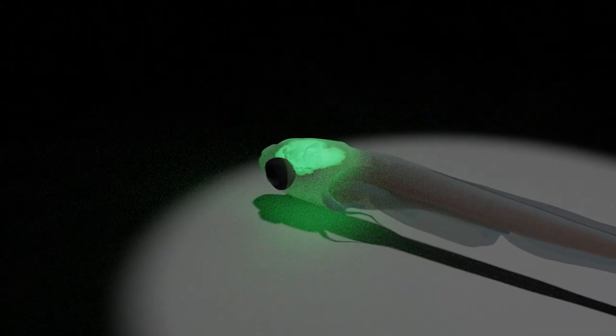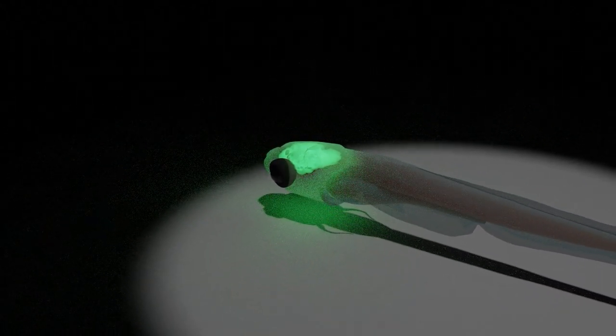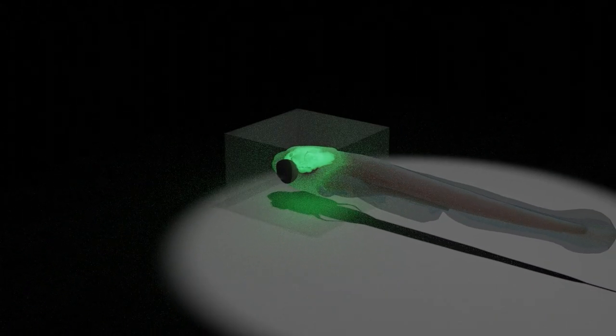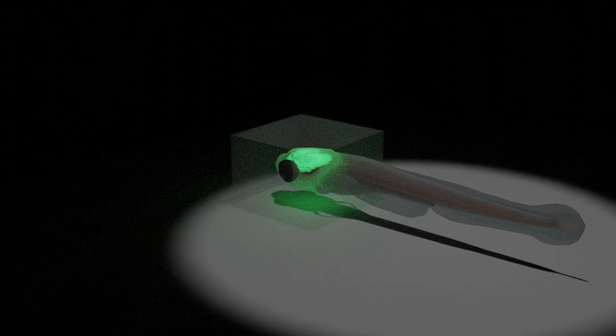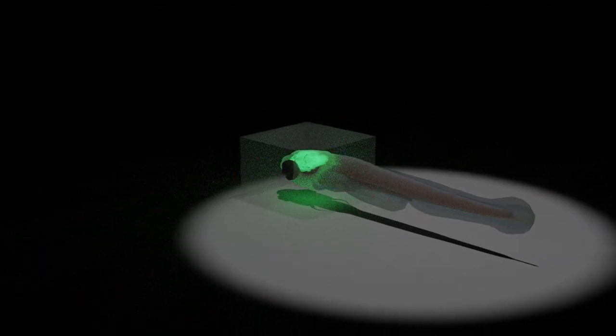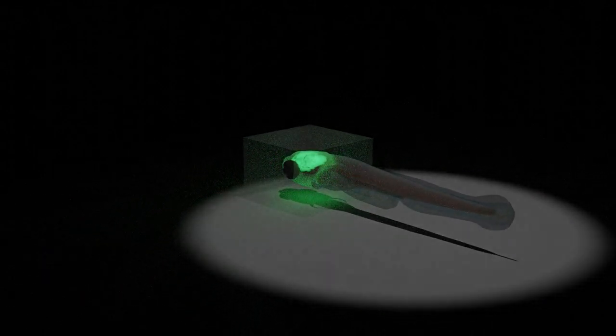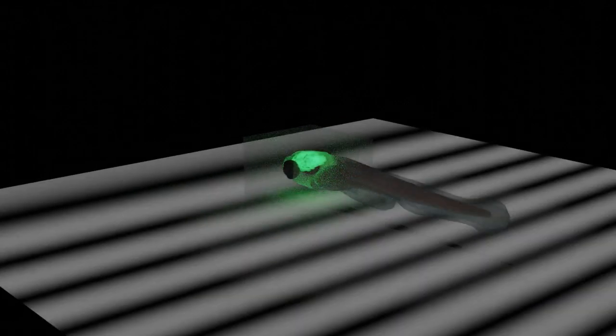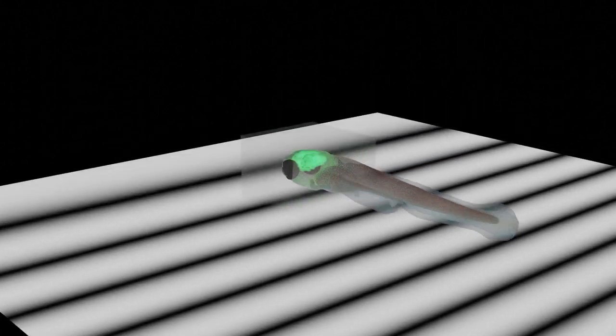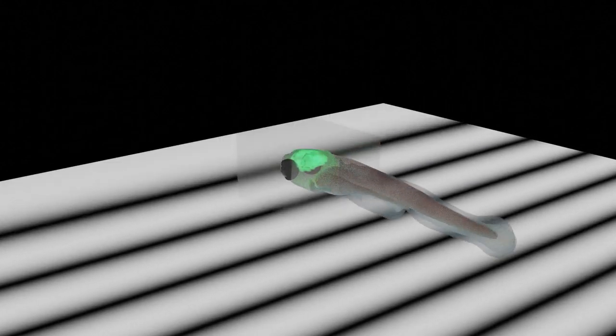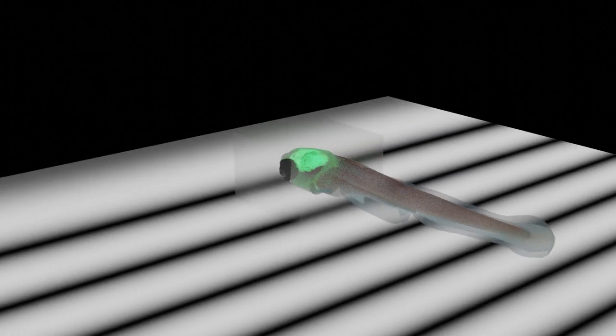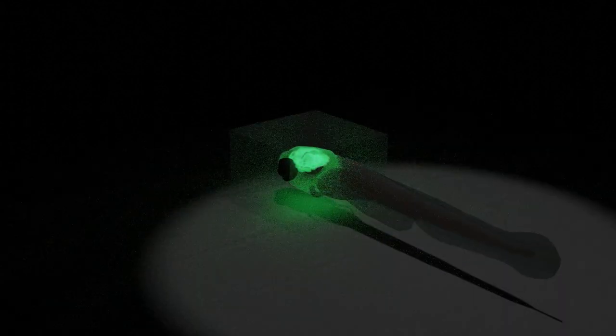For this purpose, we embed it in a transparent material called agarose, and we project stimuli from below. In this case, the stimulus is a moving background that elicits forward swimming in the fish.